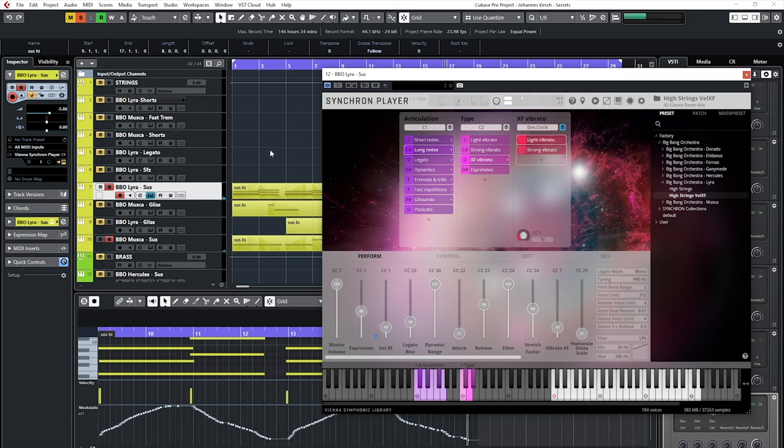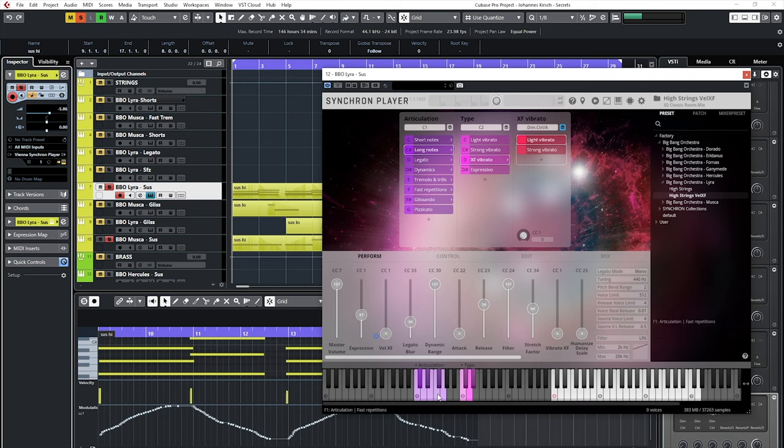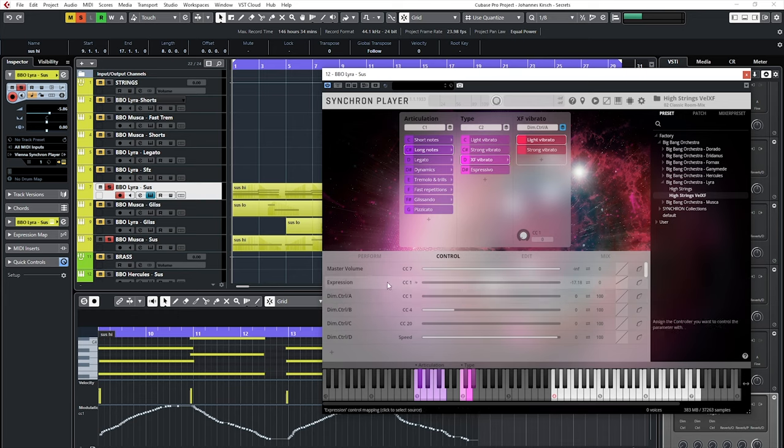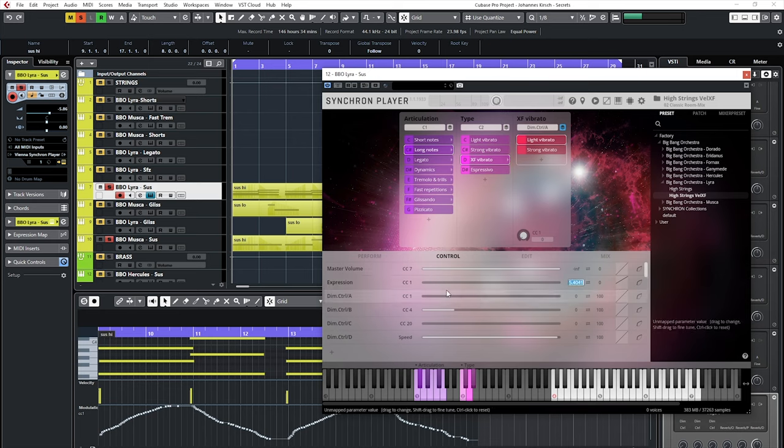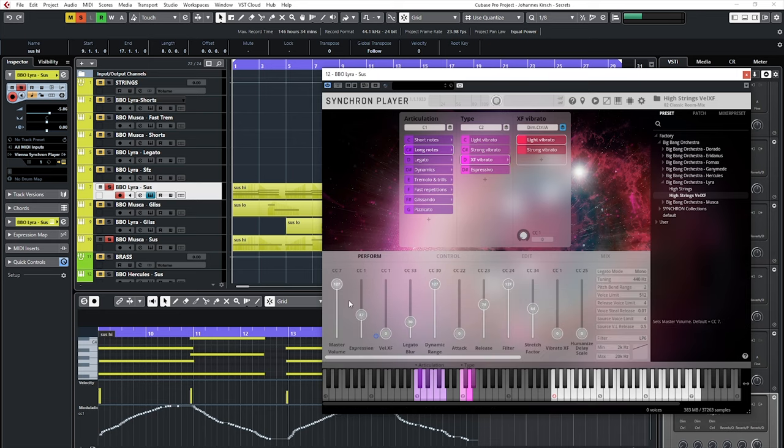You'll also see that the expression CC starts at 47, while the other three sliders go down to zero. You can easily adjust each controller curve in the control tab of the Synchron Player. And in this case, Johannes set it to minus 17. But you can experiment with any settings you like, by dragging the value or typing a value.